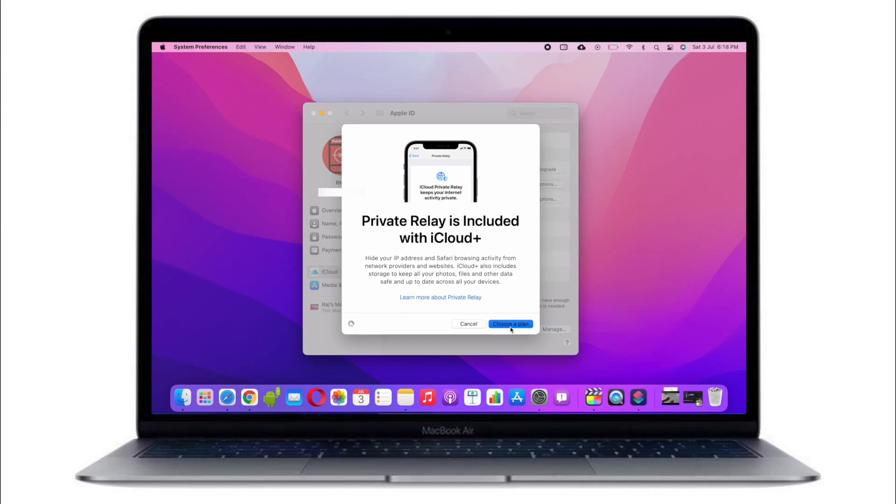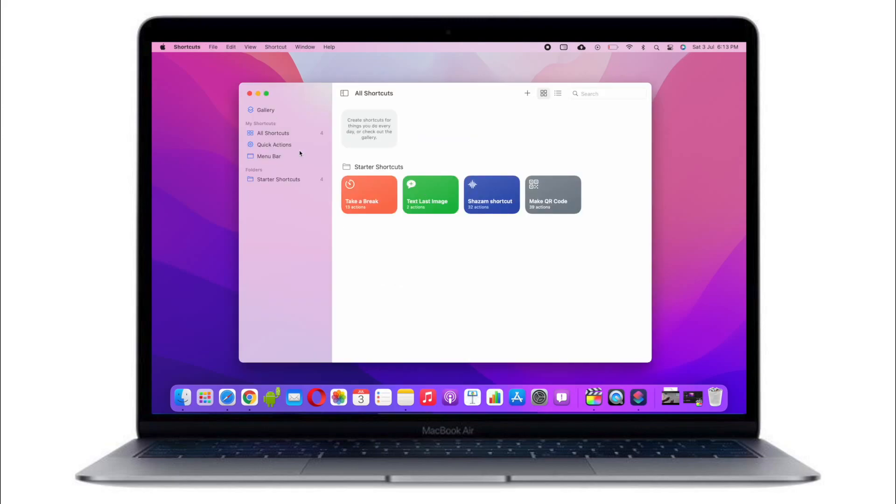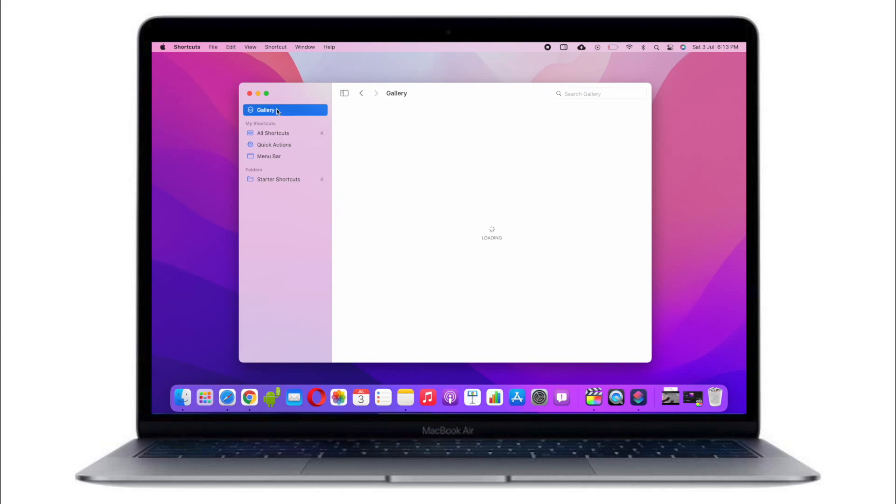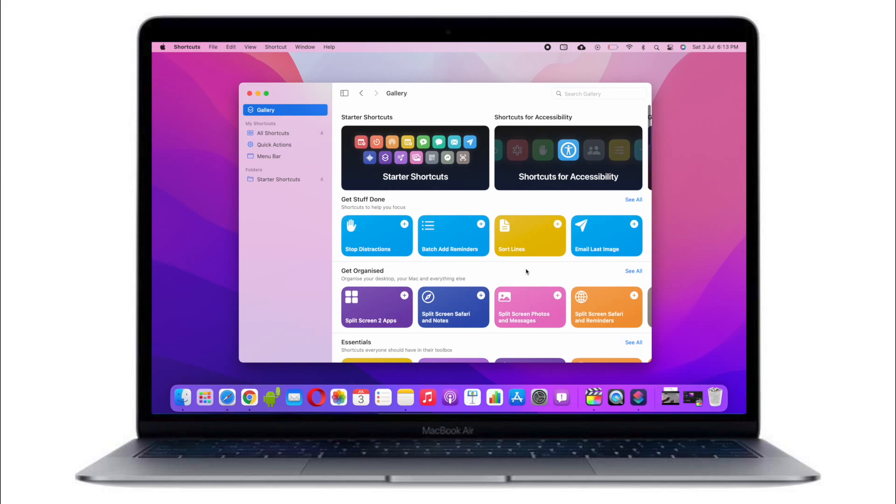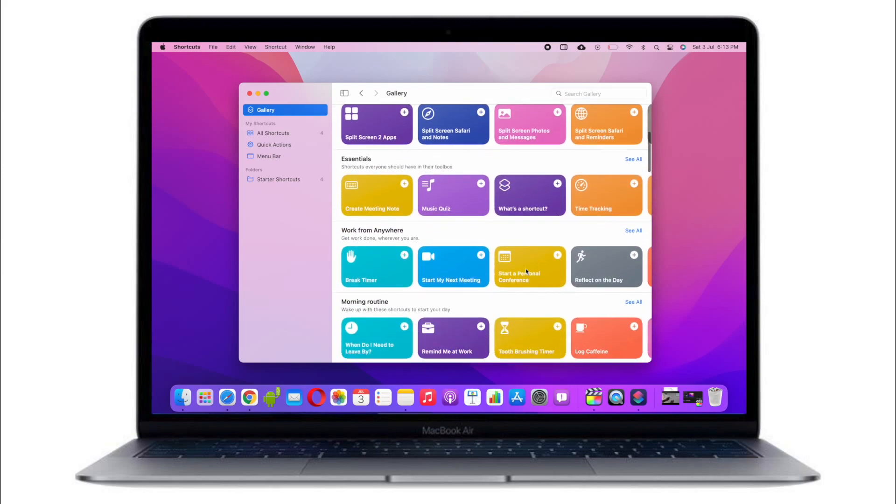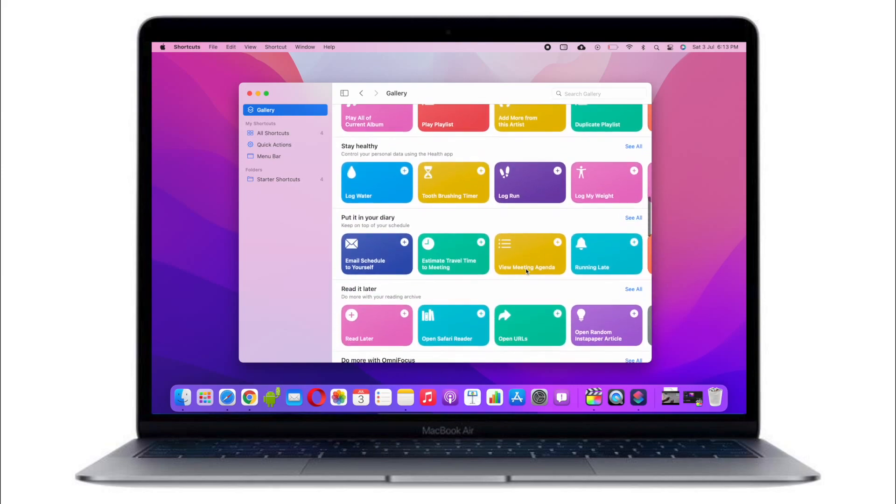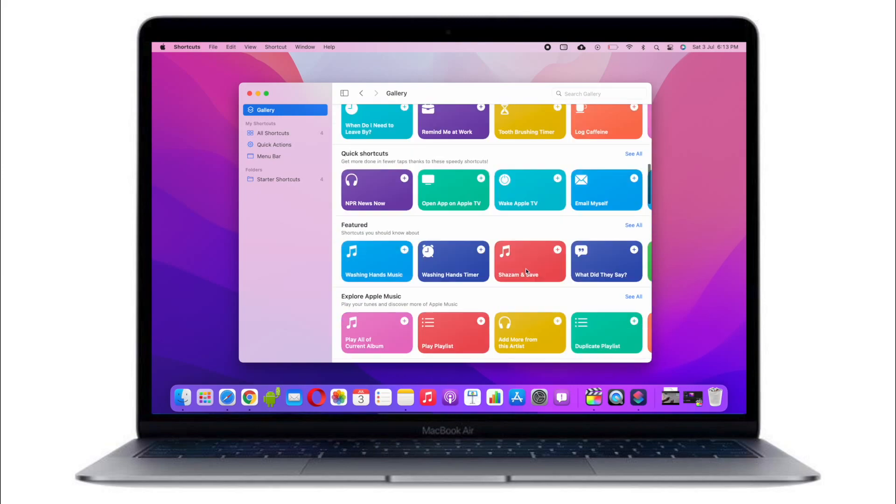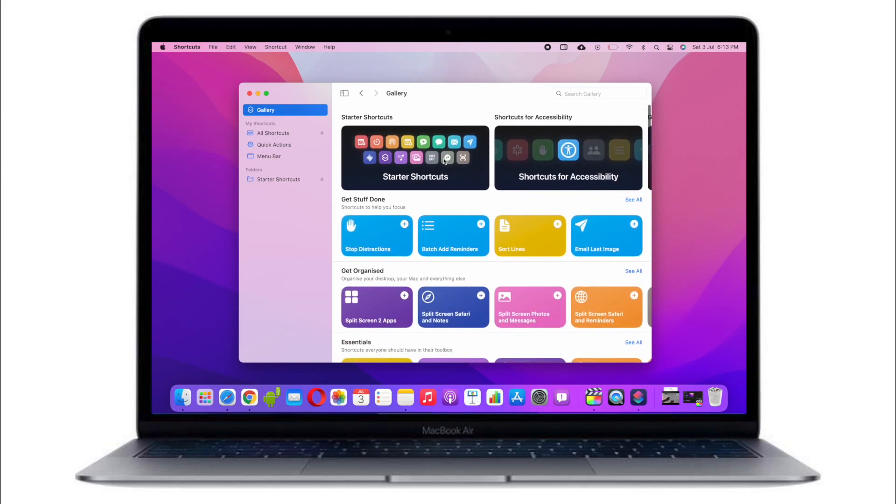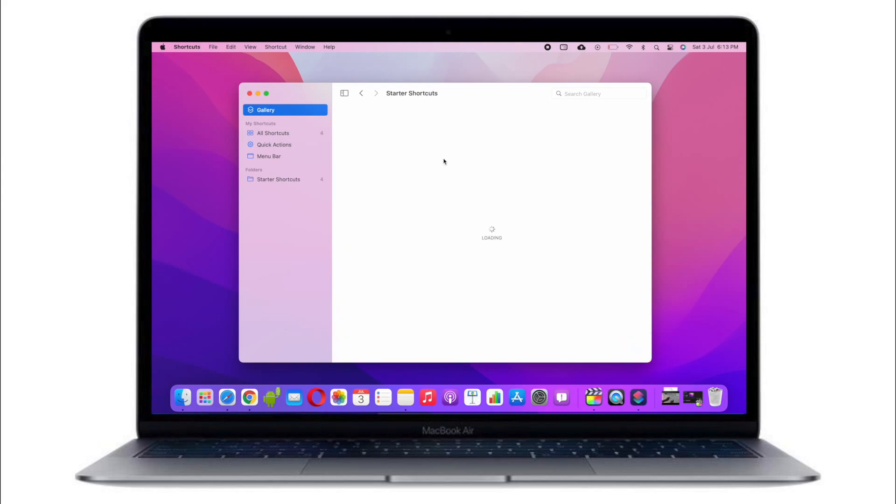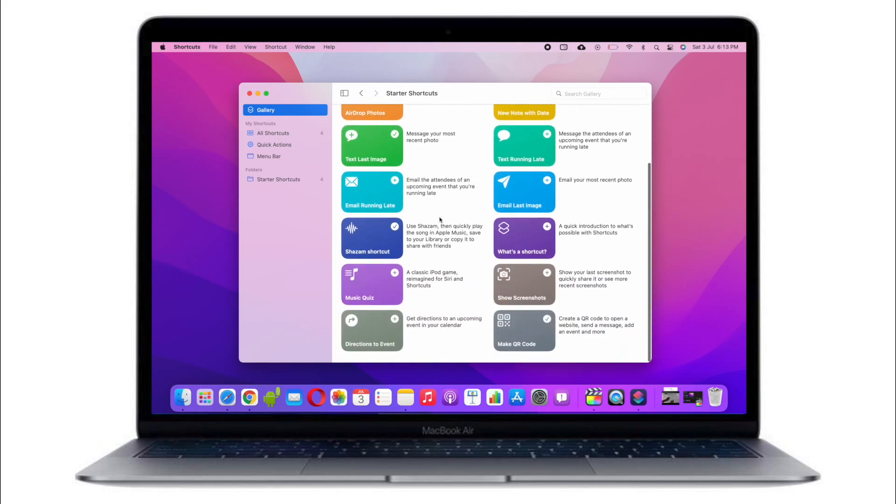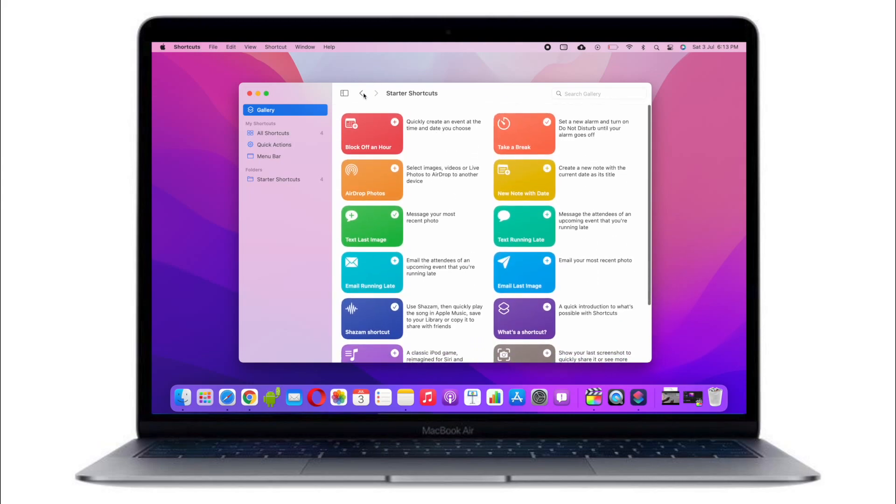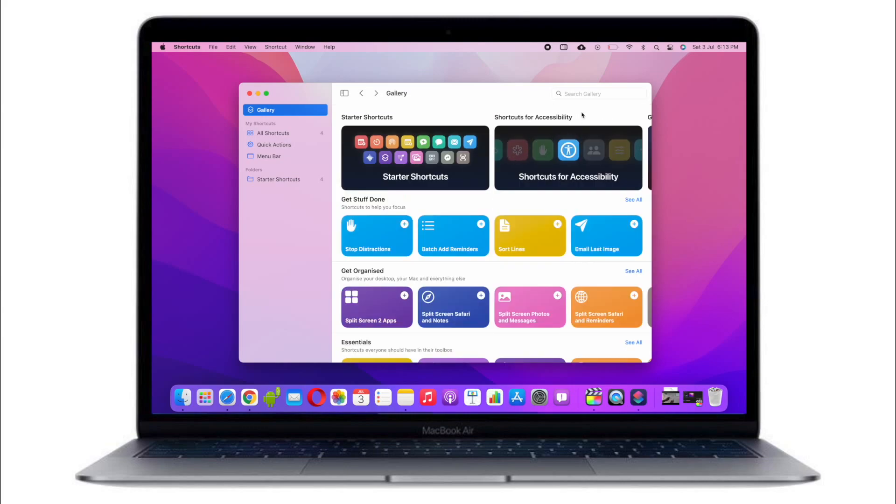Also I was excited about the shortcuts and the automation part, particularly it's similar to the Bixby routines on Samsung phones or the Tasker app on Android phones. But I really couldn't find the automation part. Maybe they'll add it later or maybe I'm missing here, but I hardly found any time to really explore this.